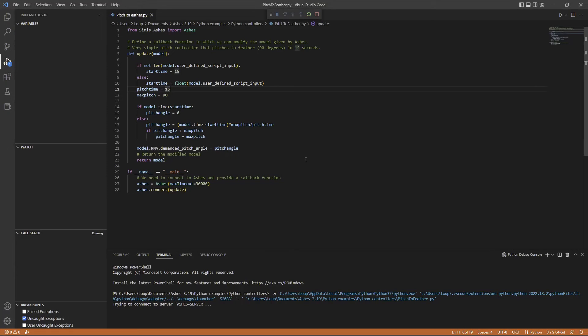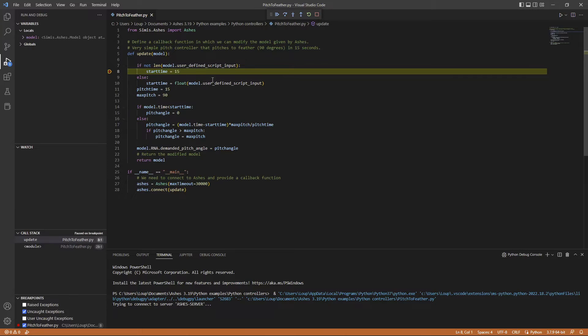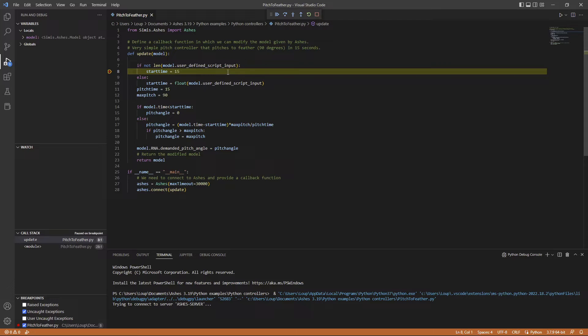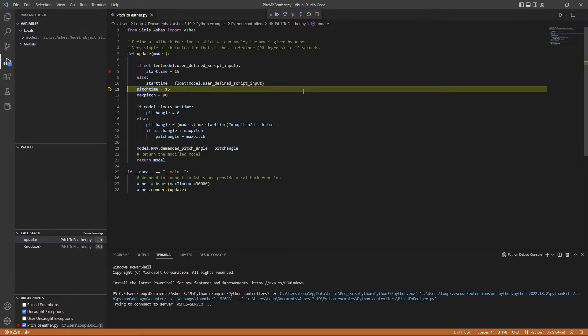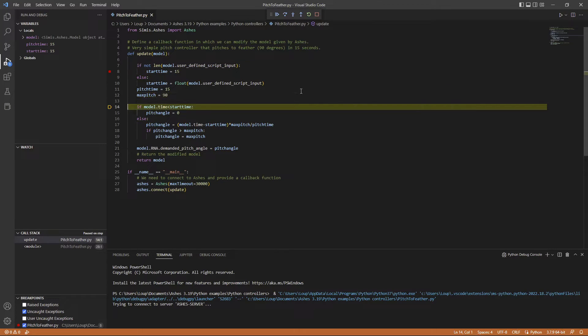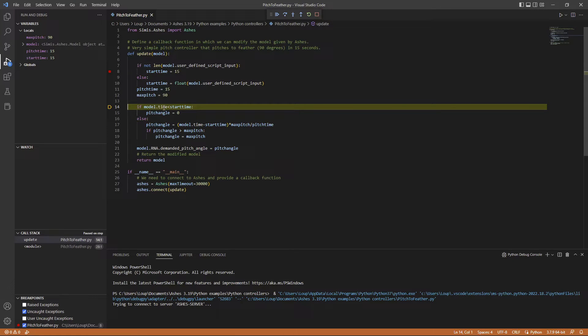Where this is really useful is that you can put a breakpoint, for example here. For example, I can look at the values that are in the script. The actual simulation is stopped, so I can go through my script as you would do with anything really.